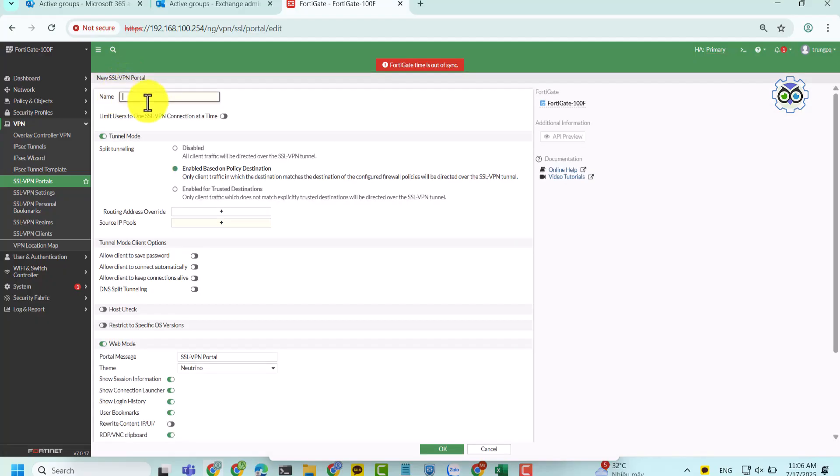Next, create an SSL VPN portal and assign the IP address you just created to it.